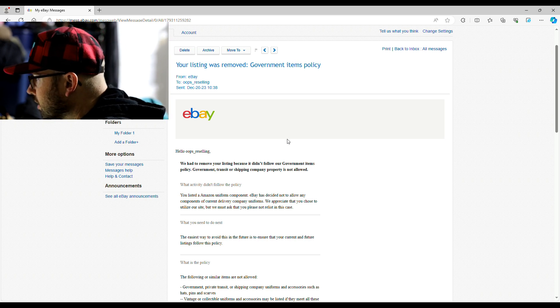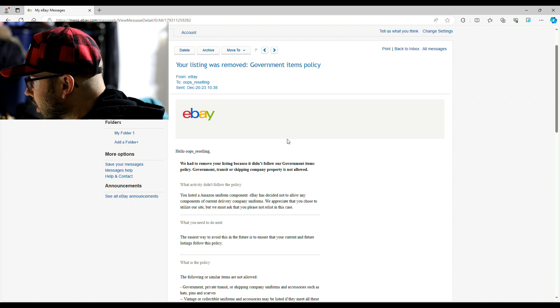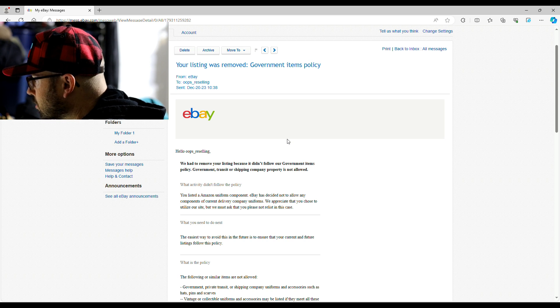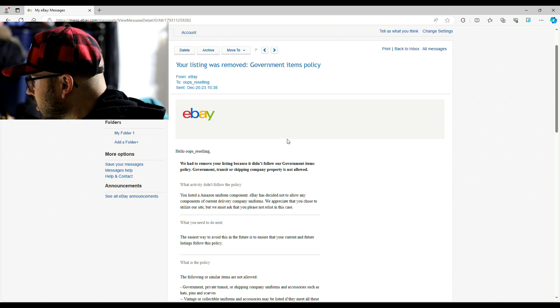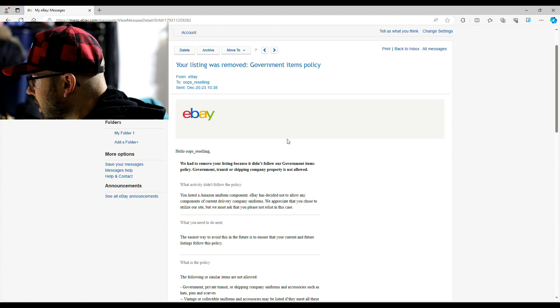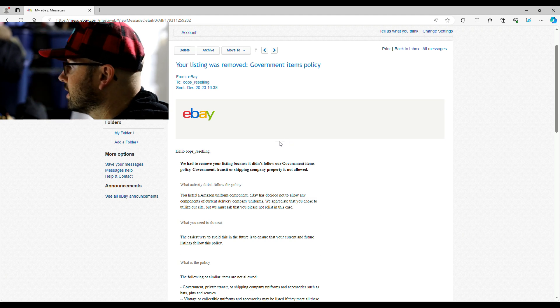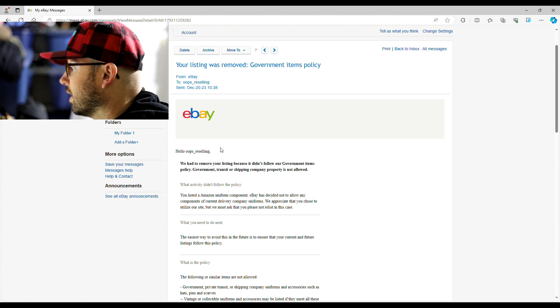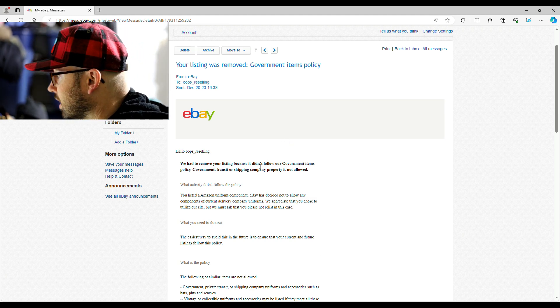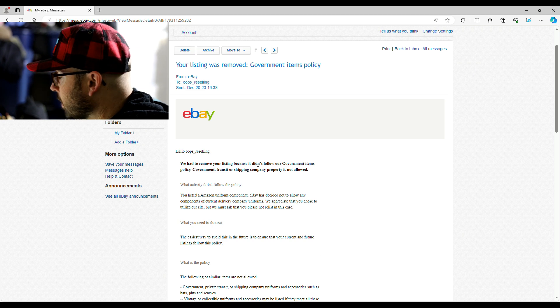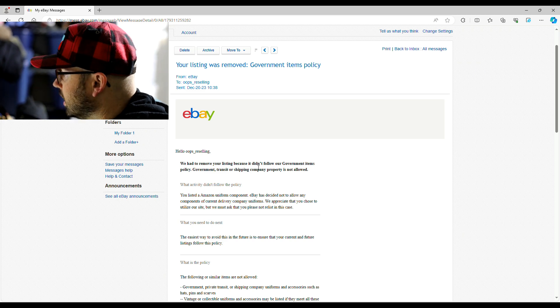So then you come down to the policy. Government, private, transit, or shipping company uniforms and accessories such as hats, pins, and scarves. So guys, don't get anything like Amazon, FedEx, UPS.